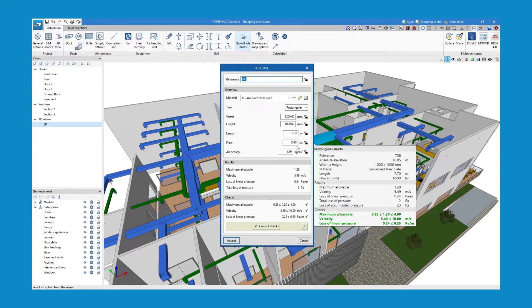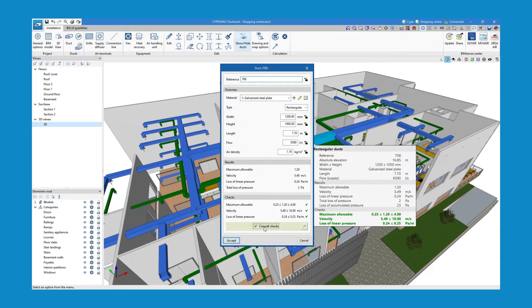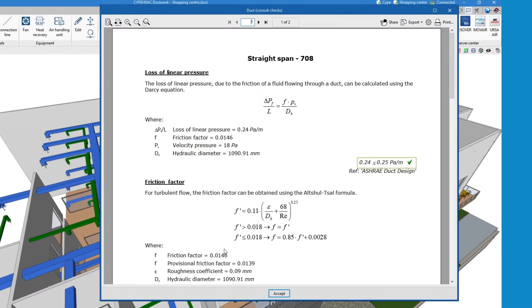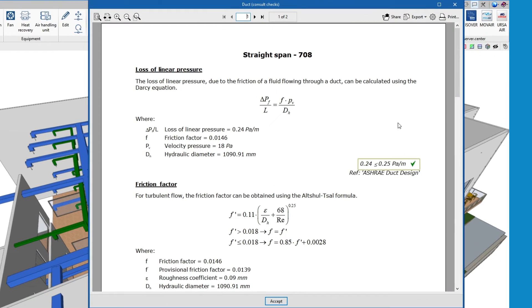If we want to consult the checks carried out, we use the options available in the properties panel of each element.